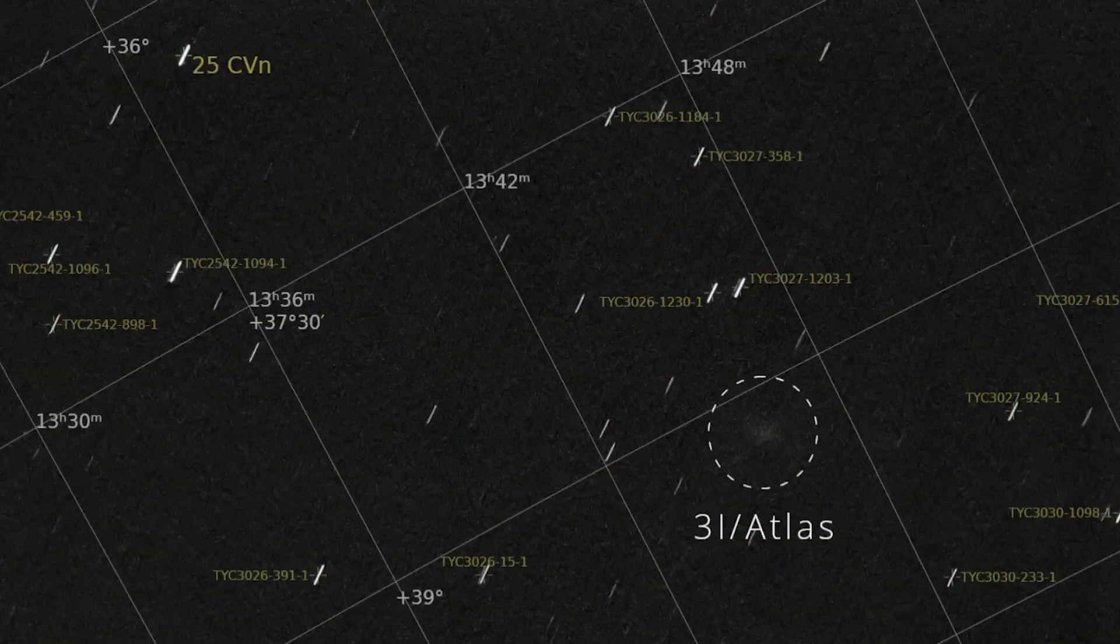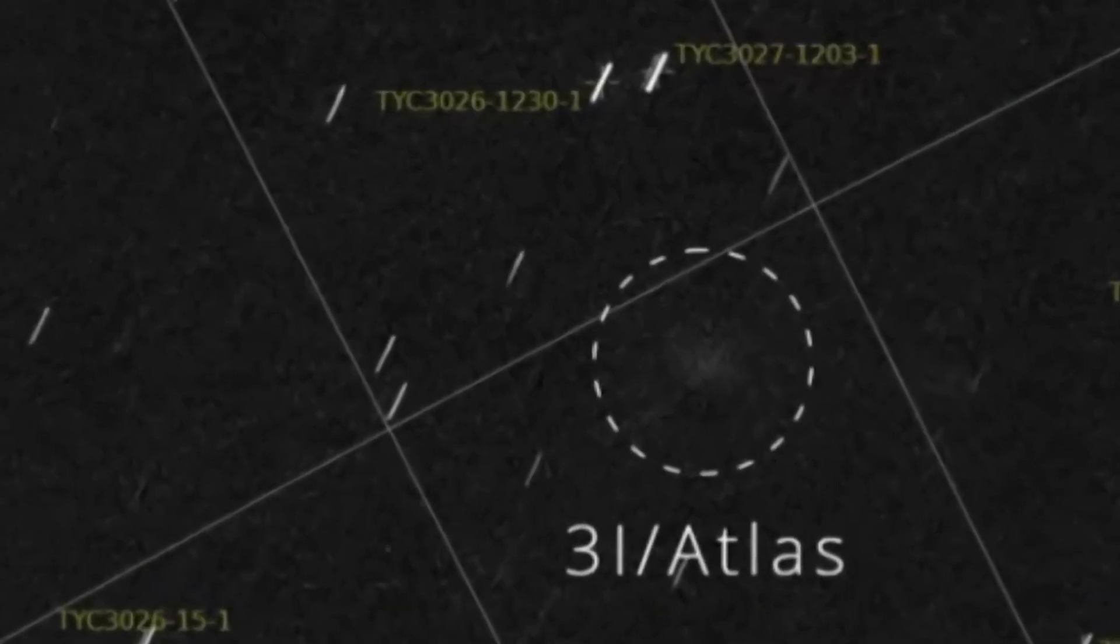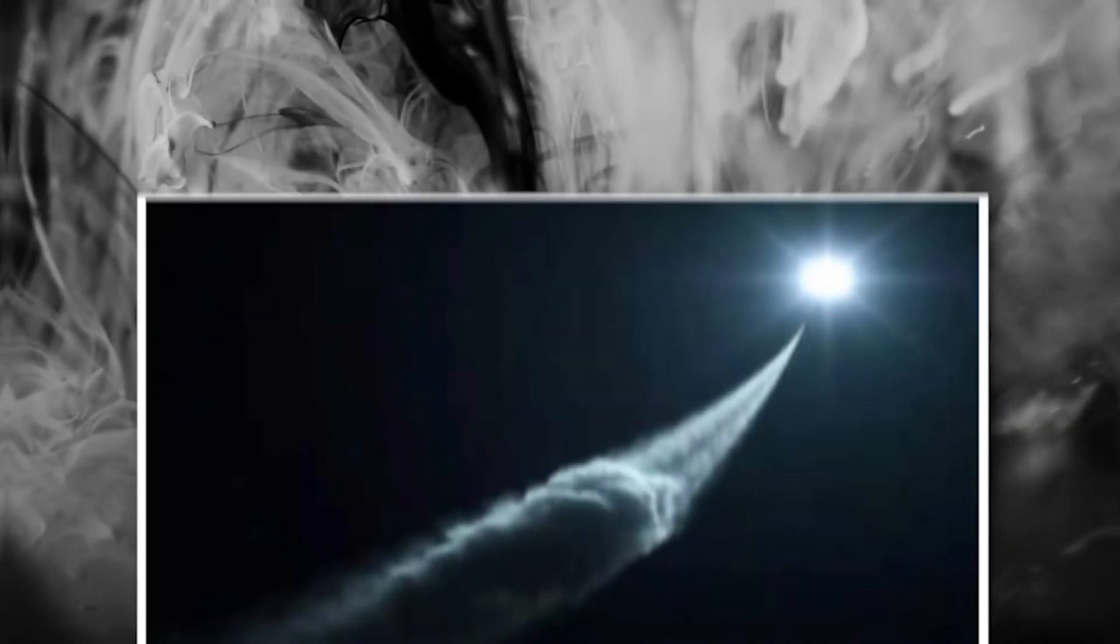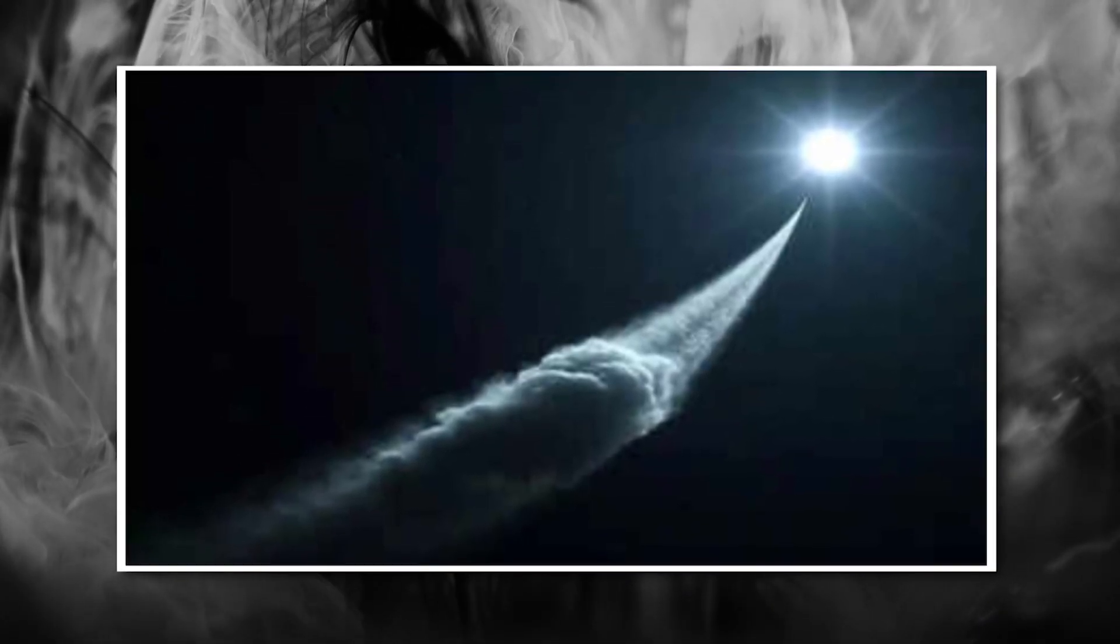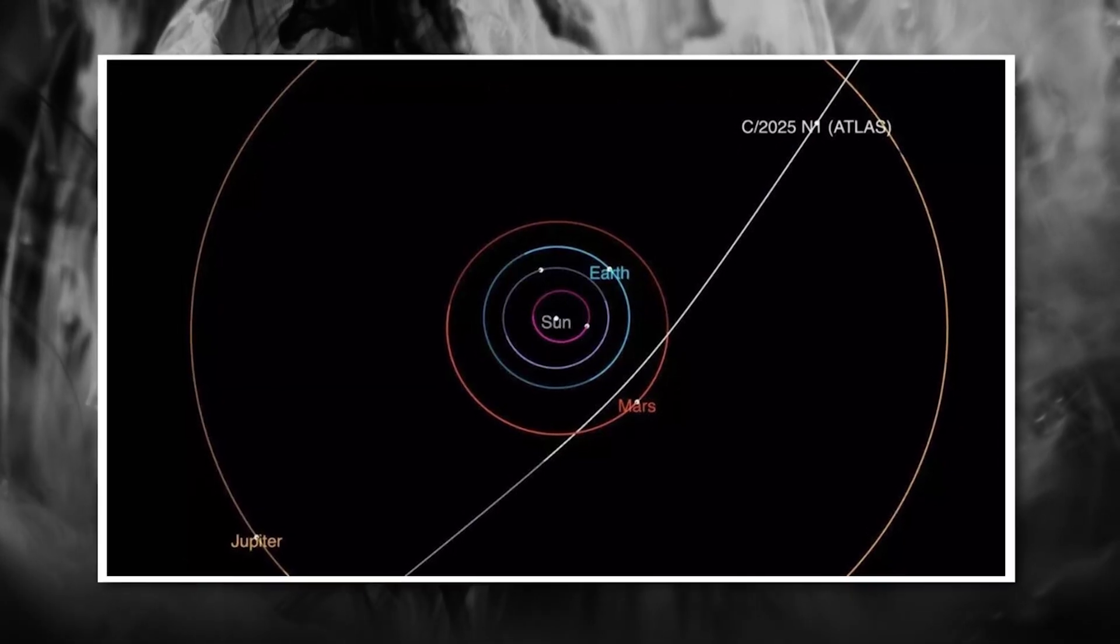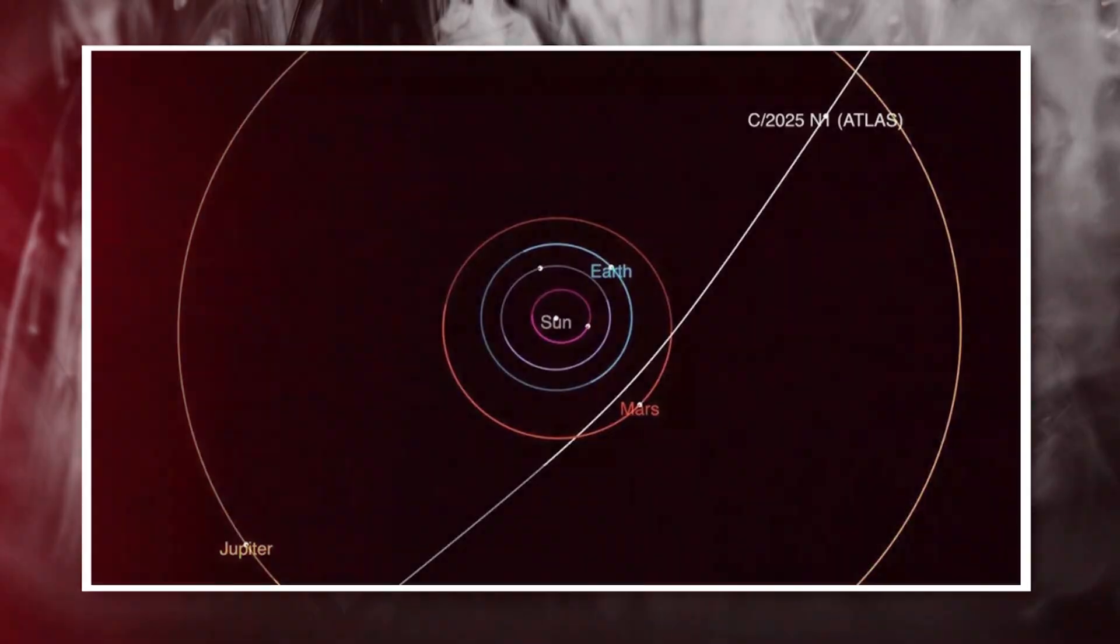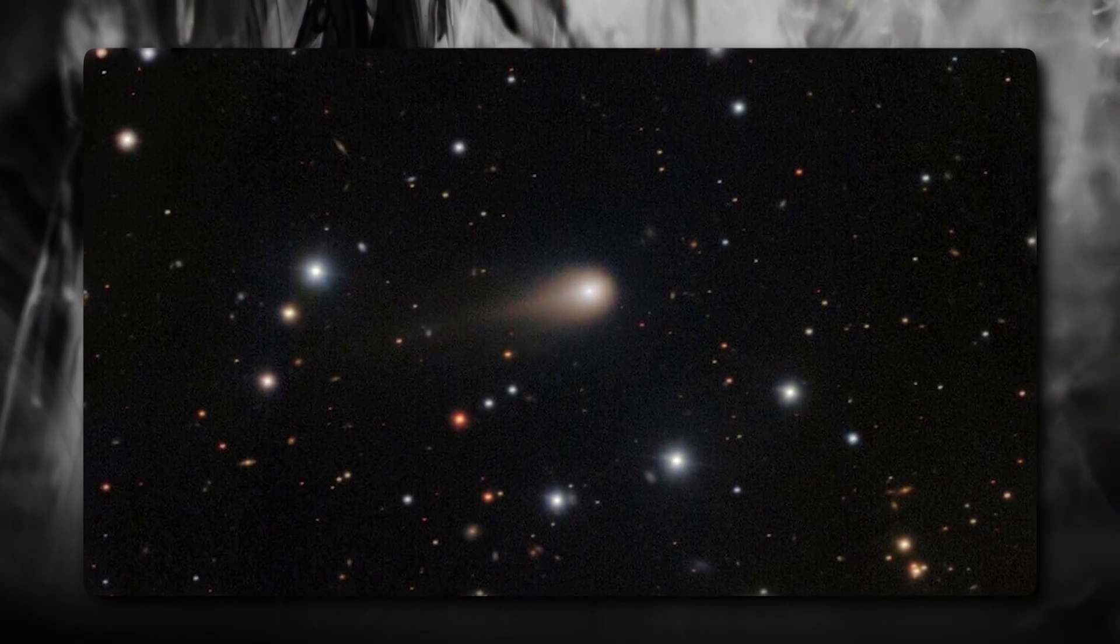But now we have 3-Eye Atlas. When it was first detected by the Asteroid Terrestrial Impact Last Alert System, or ATLAS, astronomers initially classified it as another interstellar comet. It seemed to be following a hyperbolic trajectory, meaning it was moving way too fast to be bound by the sun's gravity - a classic sign of an interstellar object.